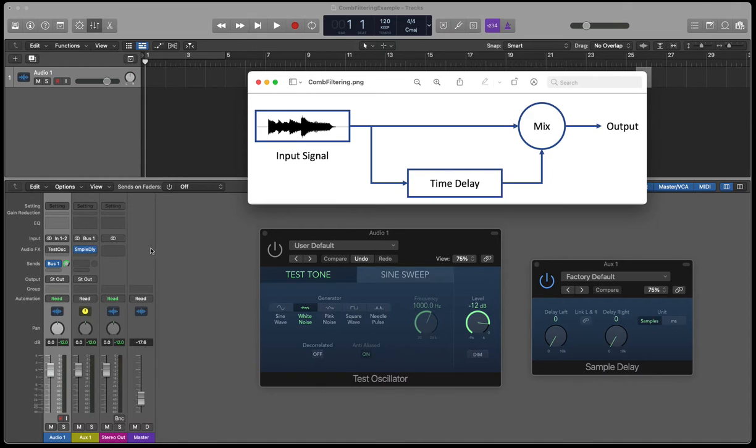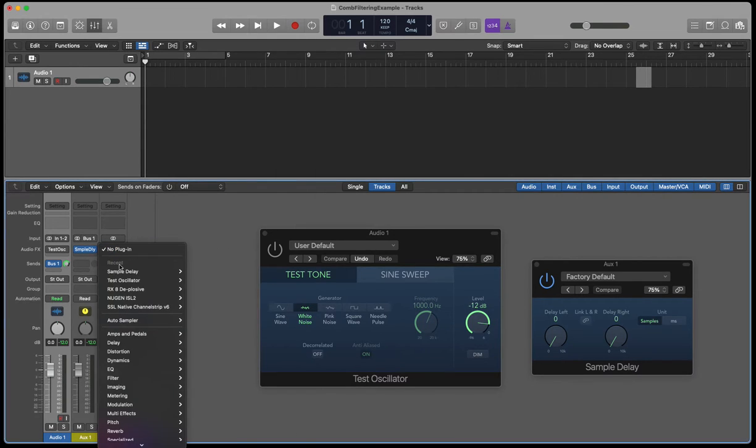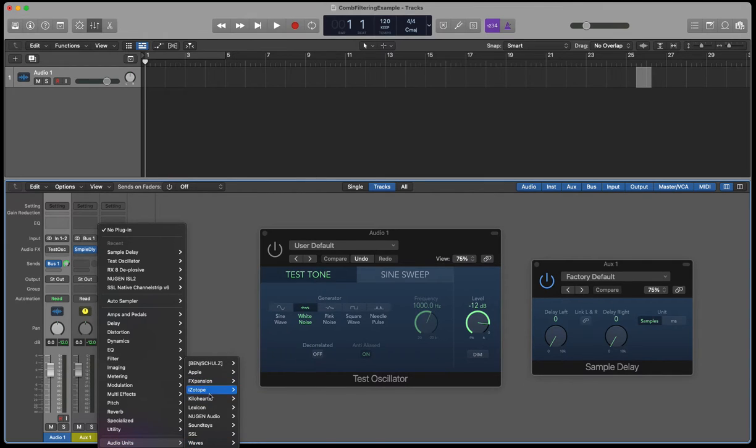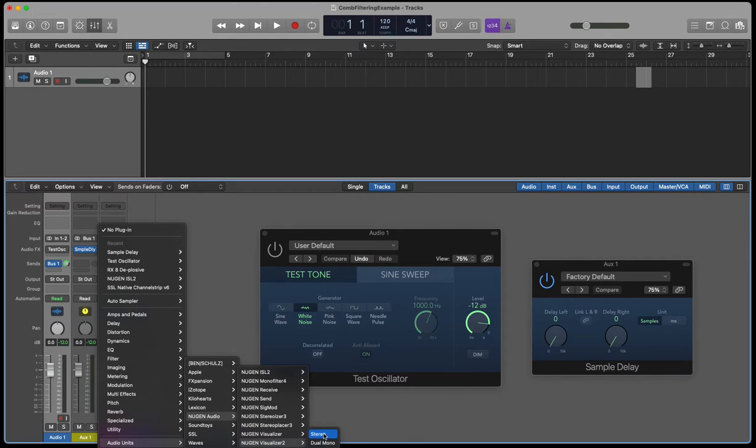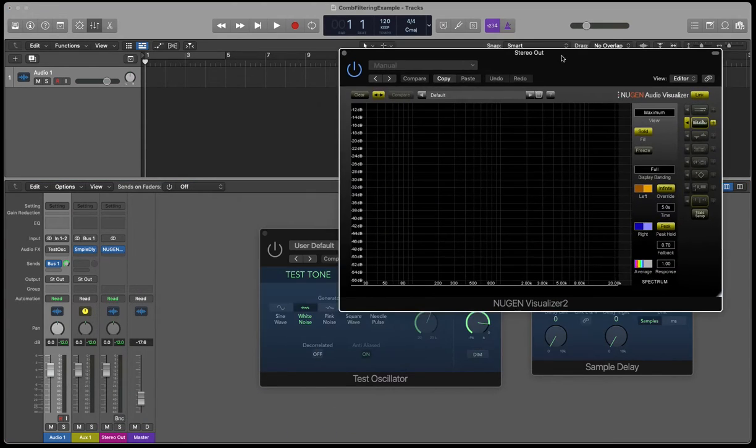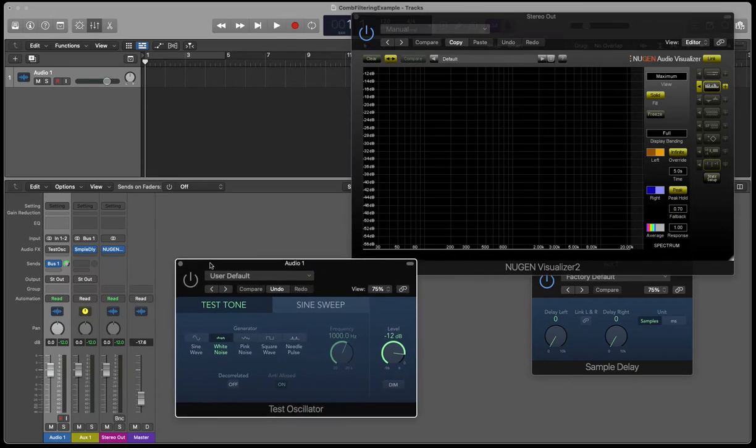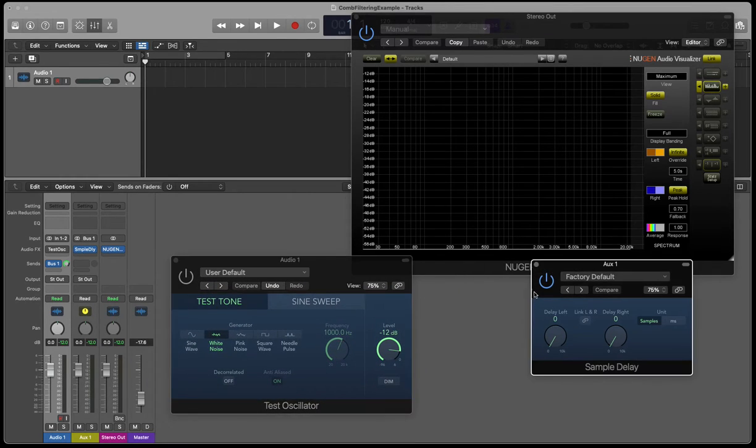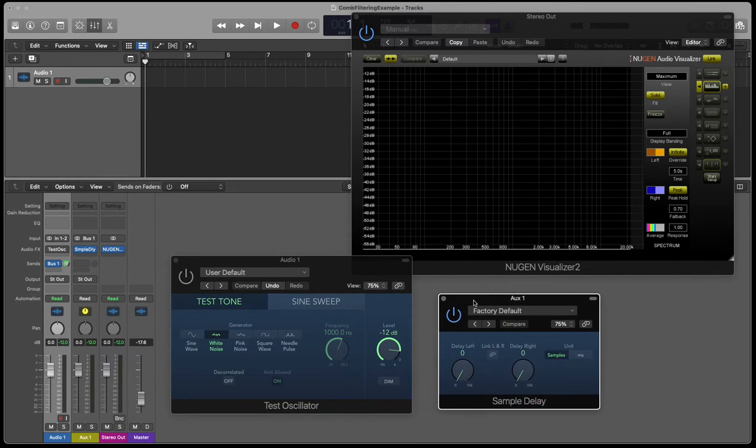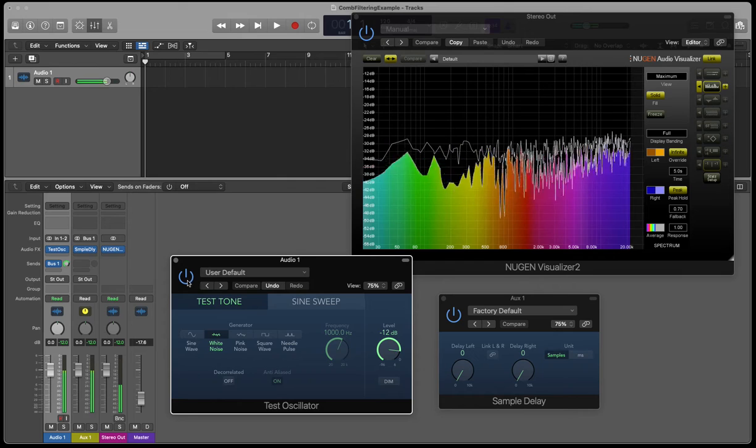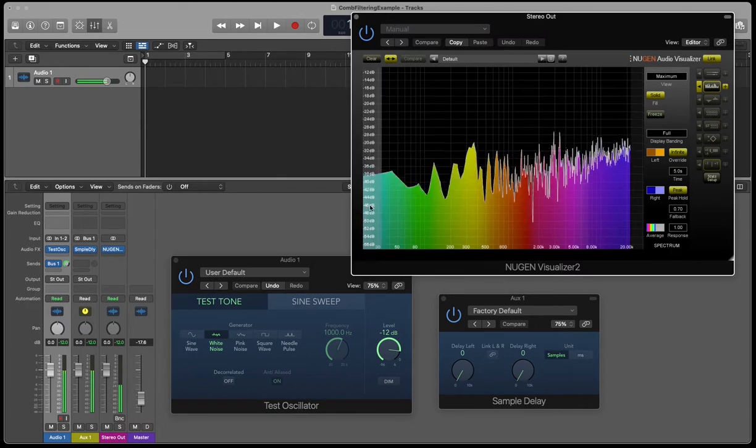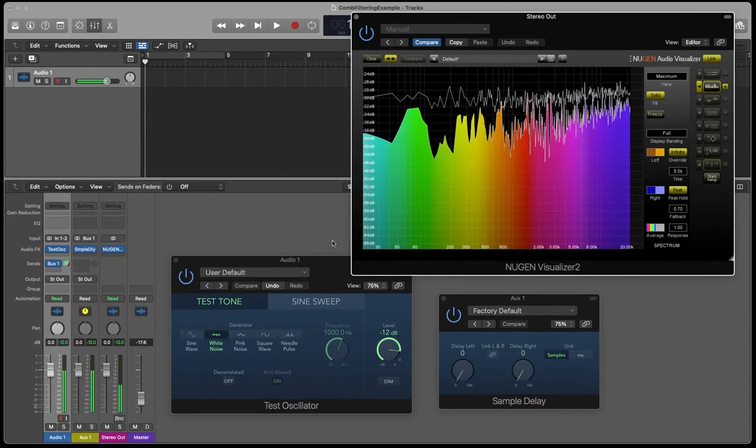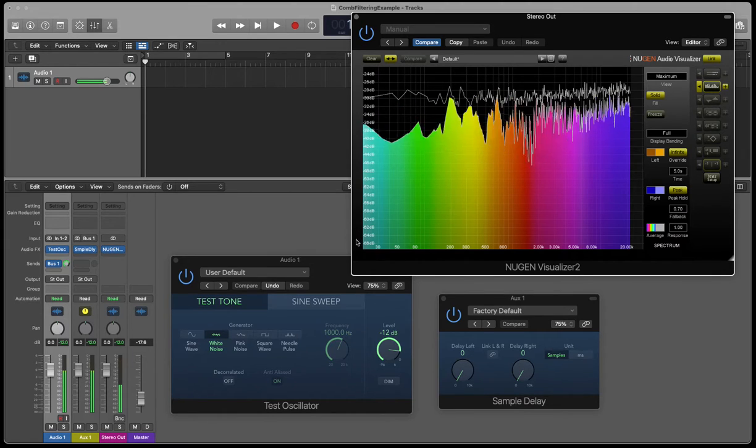Let's hear this in action. What I'm also going to do is on the output, I'm going to bring up a good quality spectrum analyzer. I'm using the Nugen visualizer, and this allows me to see the different frequency components of the output signal. Let's just play this without any sample delay at all. And here we can see a white noise signal coming on the output.